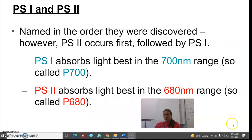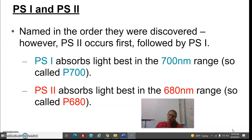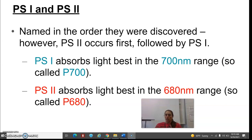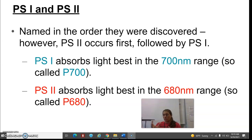We have two different photosystems, and they are named in the way they were discovered. Photosystem 2, although it's called photosystem 2, actually happens first. The reason for that is photosystem 2 has a light absorption best at around the 680 range — more of those antenna pigments, not a lot of the blue light color we really like. Versus photosystem 1, which is our big guy, absorbing light best at the 700 range. Think of it like this: photosystem 2 is emulating a lot of energy for us, while photosystem 1 is doing the majority of the work, but sometimes we need a little help from photosystem 2.